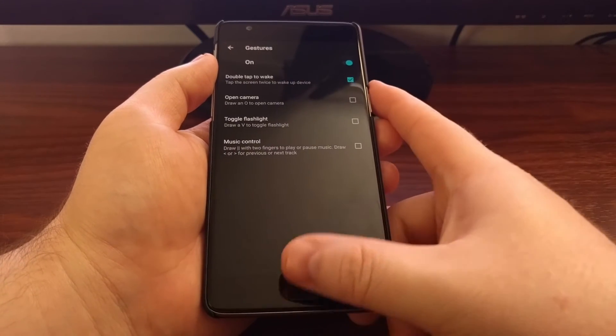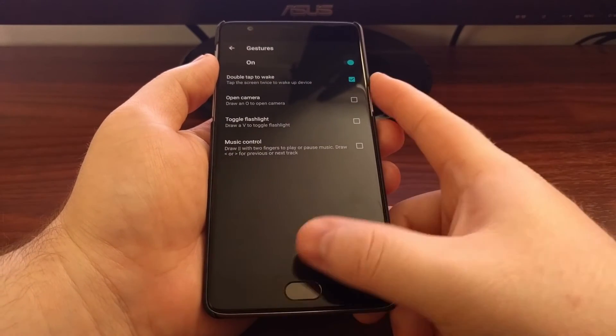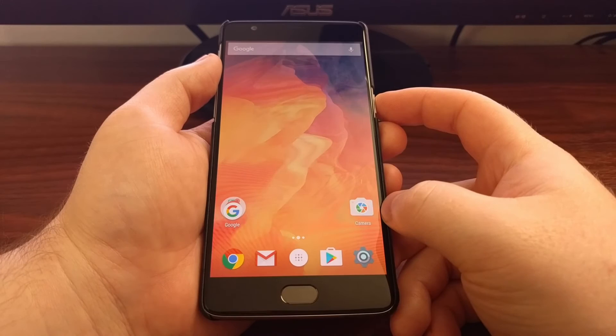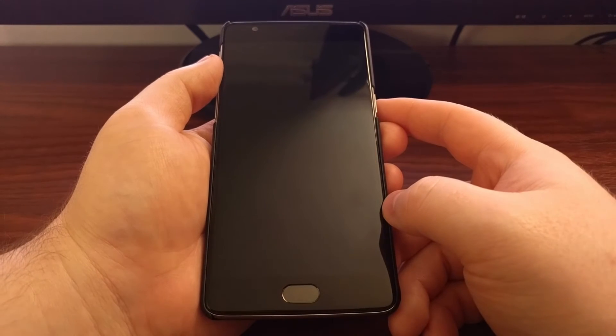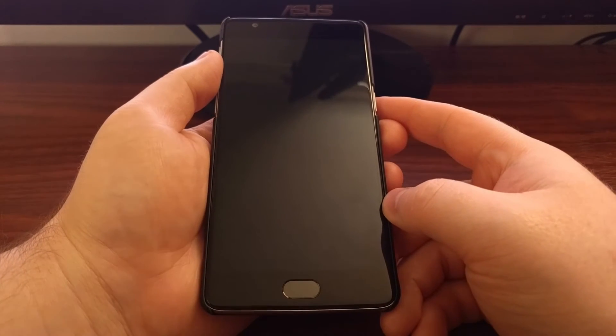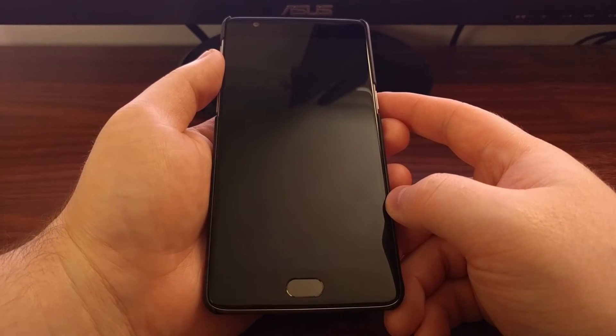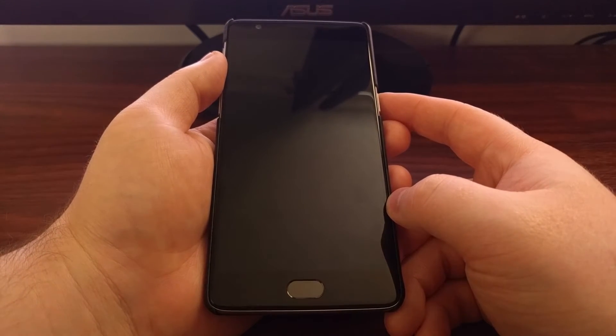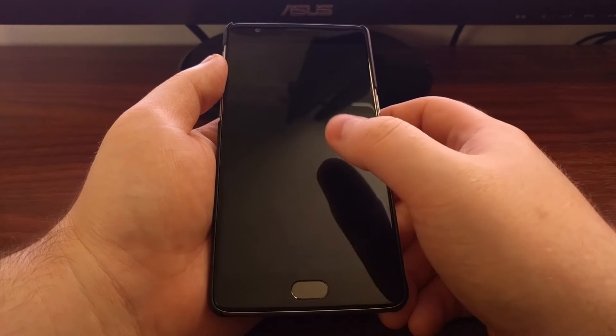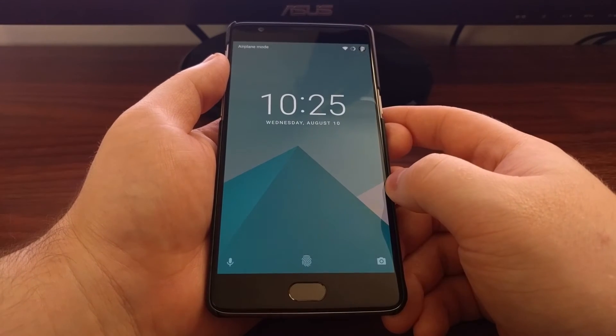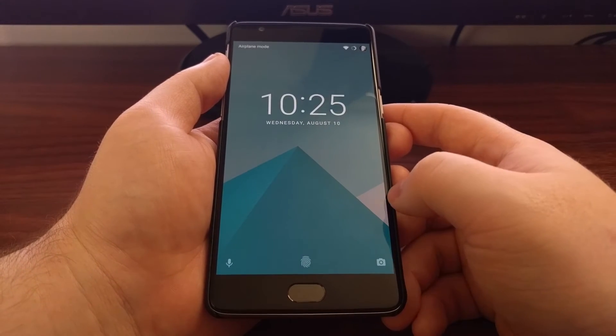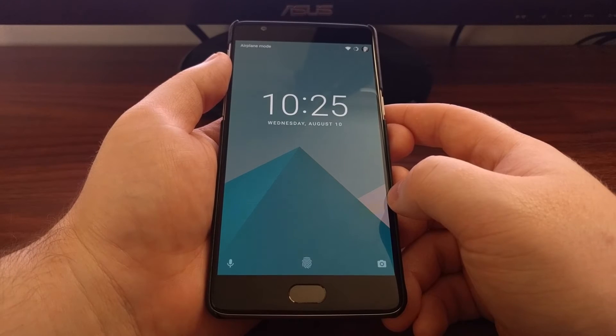Once this feature is enabled as shown, you just need to have the OnePlus 3 locked. Then you just need to double tap on the screen and it will take you to the lock screen.